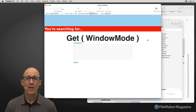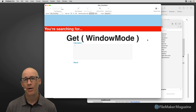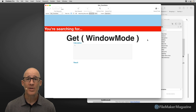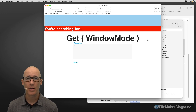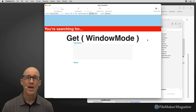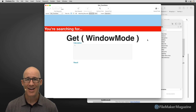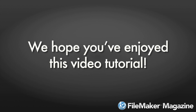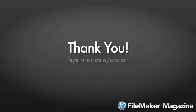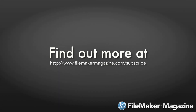This is essentially how we can use the get window mode function. I hope this has helped you out. If you're looking for more information, you'll find more videos here on YouTube, or visit FileMakerMagazine.com. Much luck and happy FileMaking! We hope you've enjoyed this video tutorial — thank you for your subscription and support. If you're not already a subscriber, head to www.FileMakerMagazine.com/subscribe.